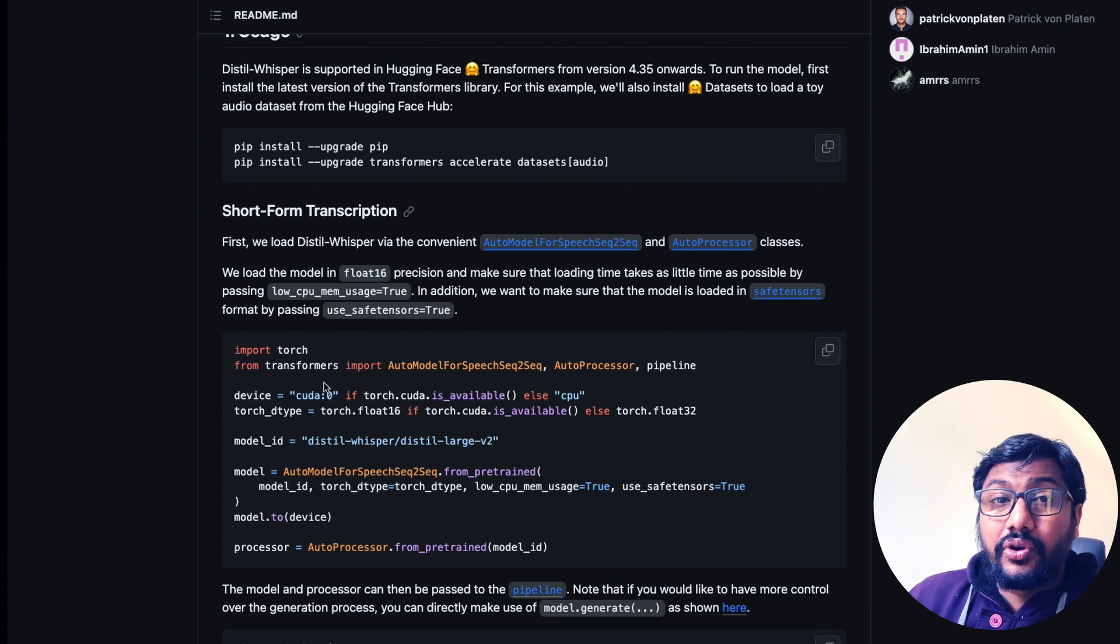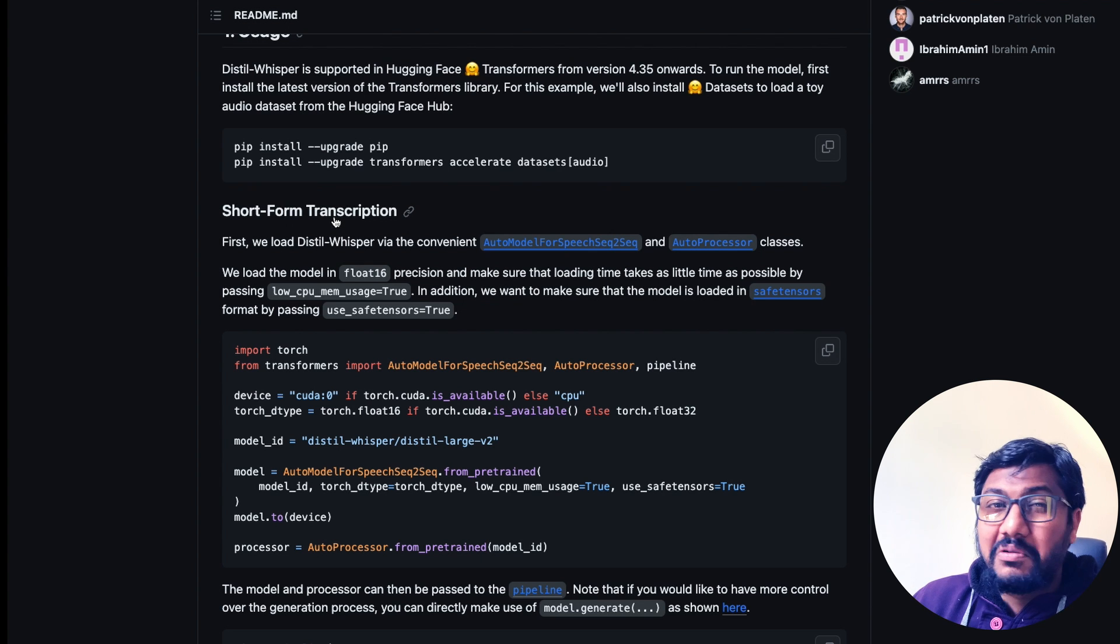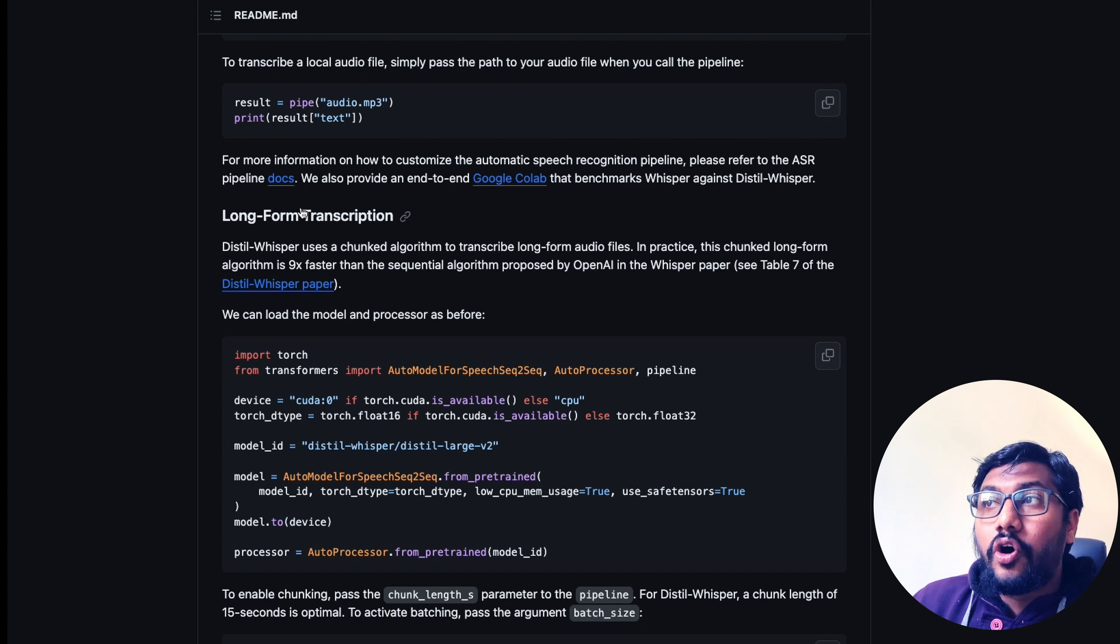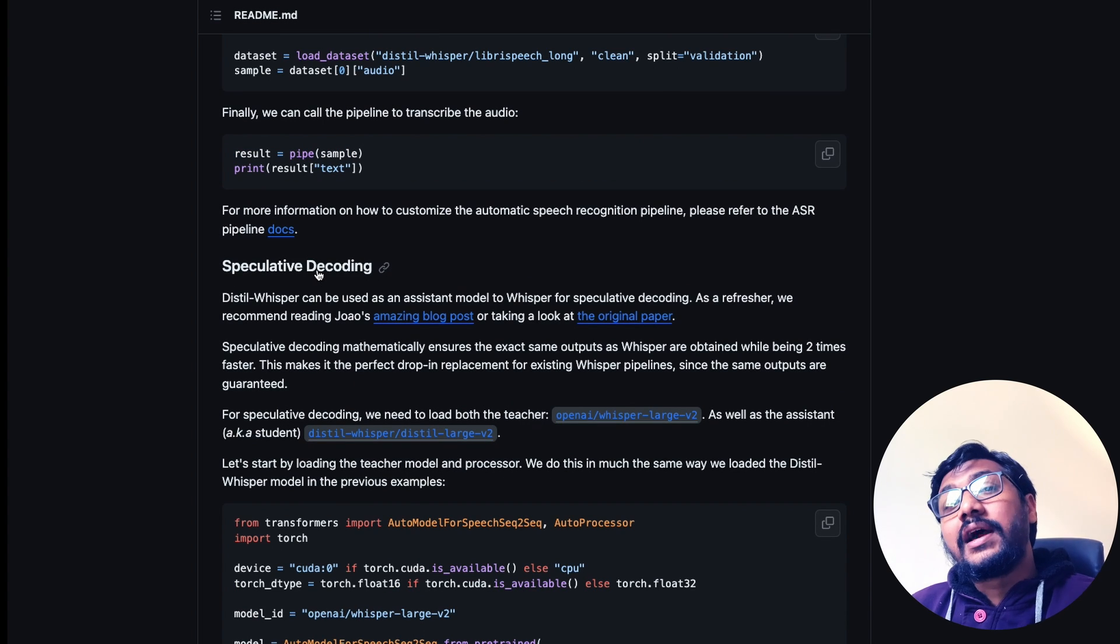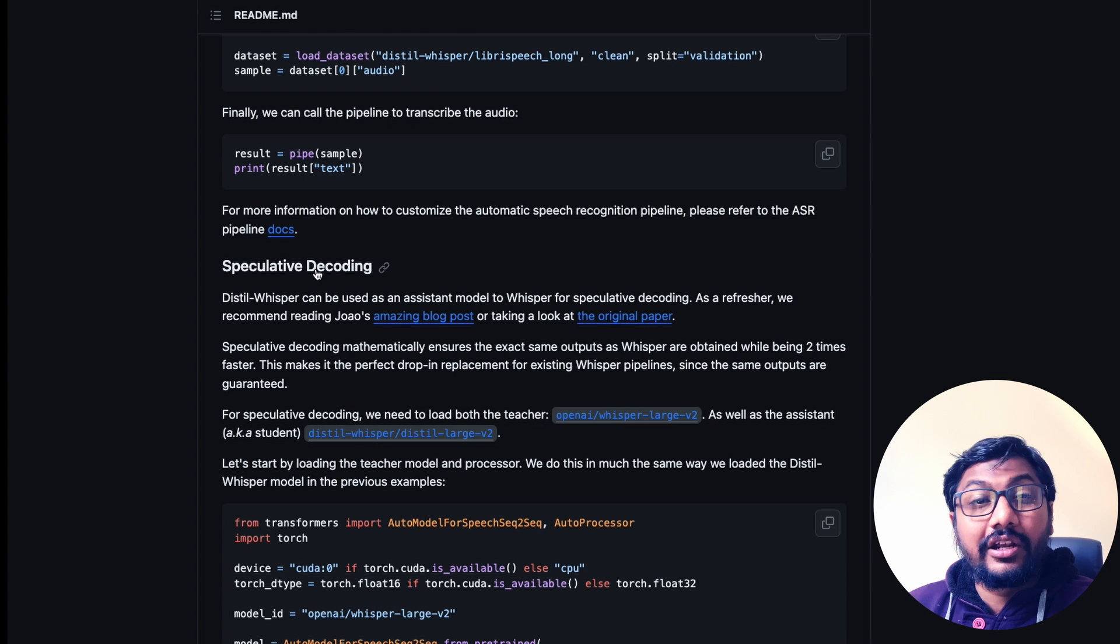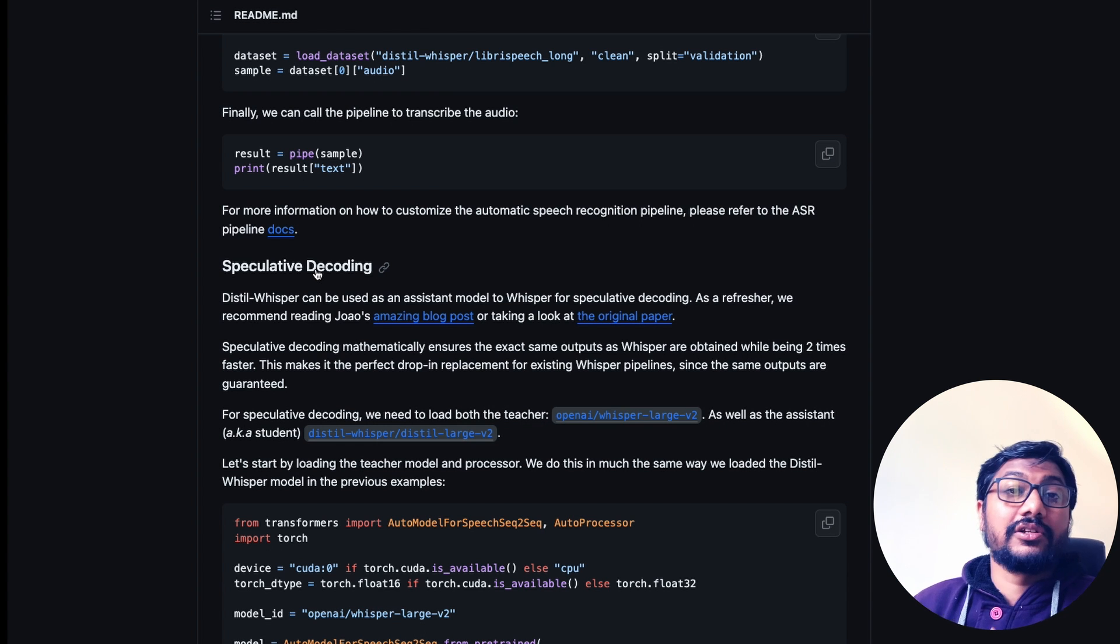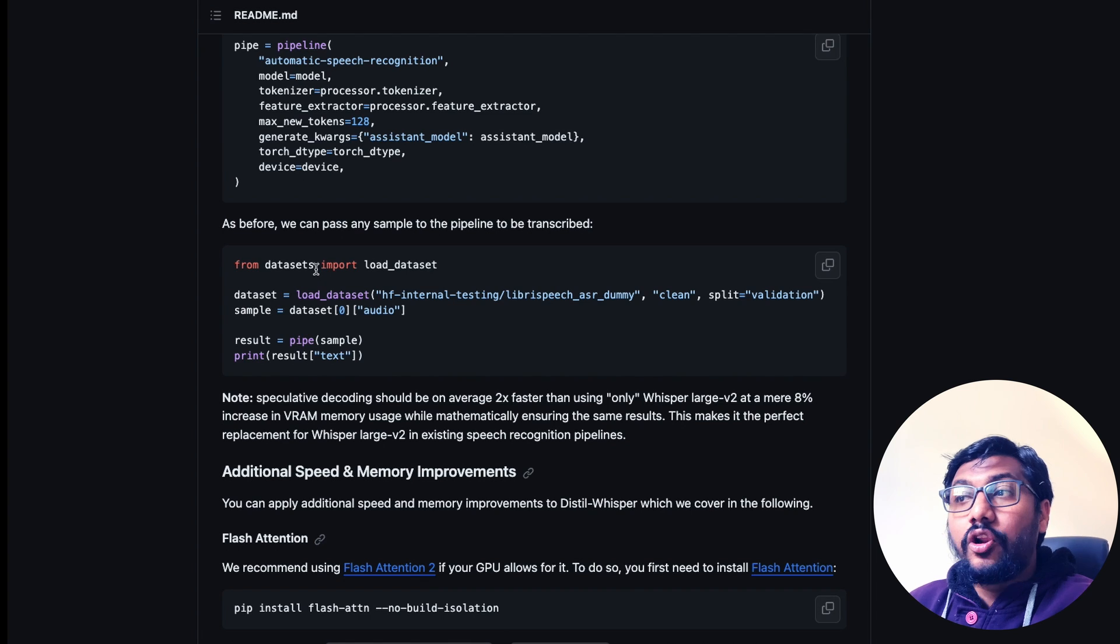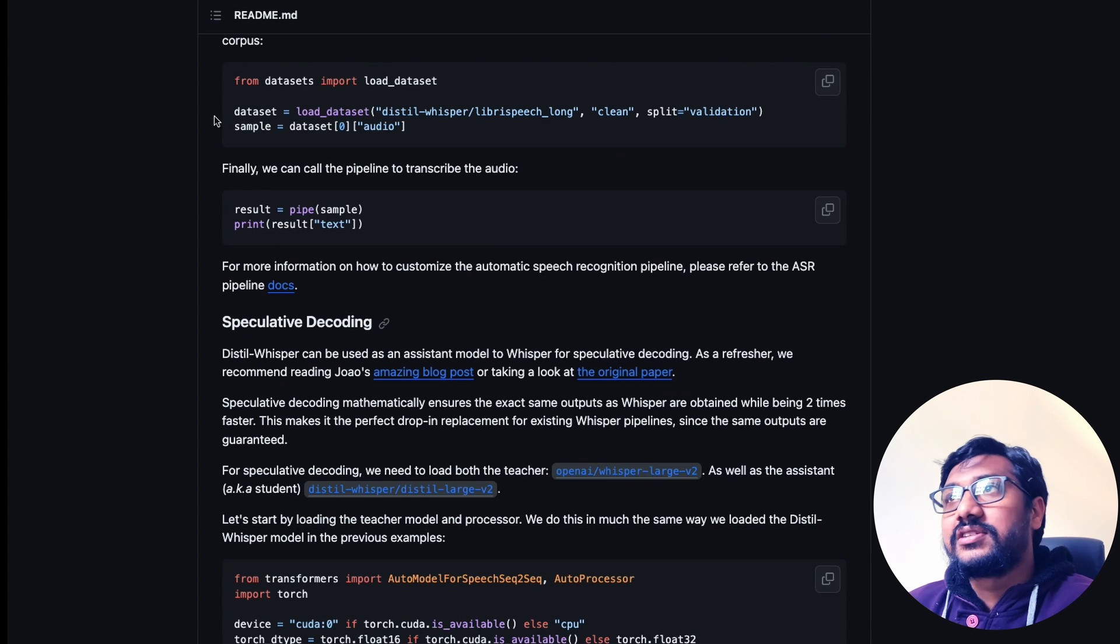How do you use it? There are three things you can do with this. One, you can do short form transcription, a couple of seconds. Two, you can do long form transcription. And third, you can use this model as an assistant for the original Whisper for speculative decoding, which increases the speed in which the original Whisper would transcribe.